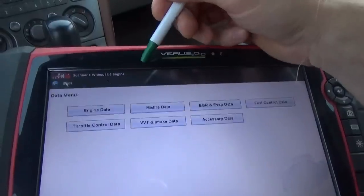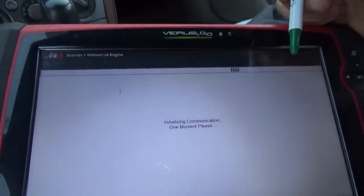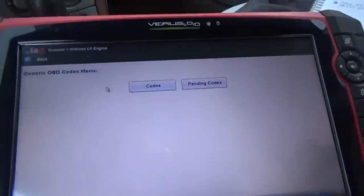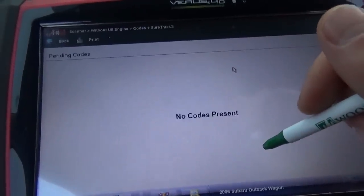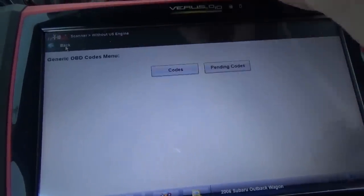Alright, double check for codes one last time — no codes present. Well, that's it for now. We can't reproduce the problem, but we can hook up the Pico scope and look for glitches, play around with the wiring, try to reproduce it — because I would hate to tell him to go drive it and then he gets stranded somewhere.